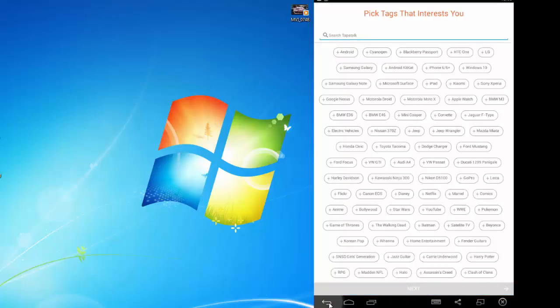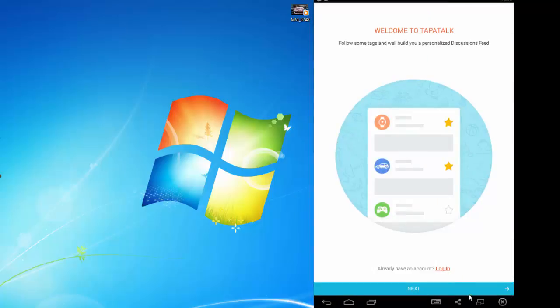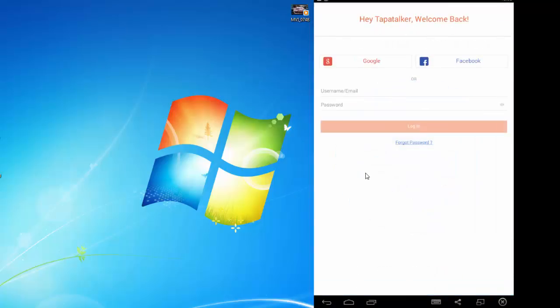This will give you a list of forums. Click login. It's very simple—just log in with your Google account. Select the Google application and it will push you in and sign you up automatically.